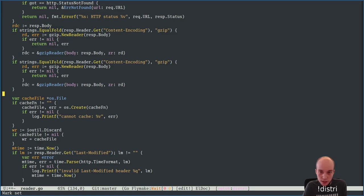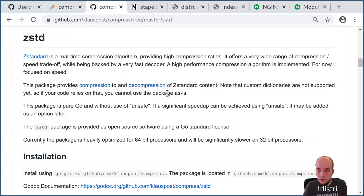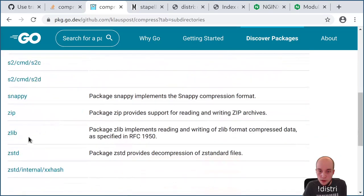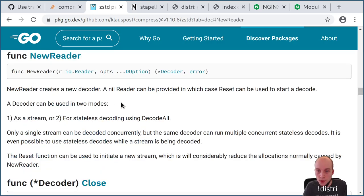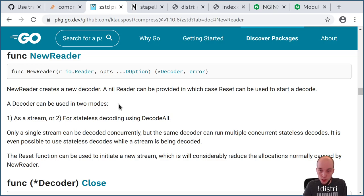Let me run go get github.com/klauspost/compress. Now I have it. The ZStandard package — checking the godoc — has zstd.NewReader which takes an io.Reader and some options. The decoder can work as a stream or for stateless decoding using DecodeAll. We want streaming because packages can be large and we need to keep memory usage low with our maximum concurrency approach. We can't afford big buffers.